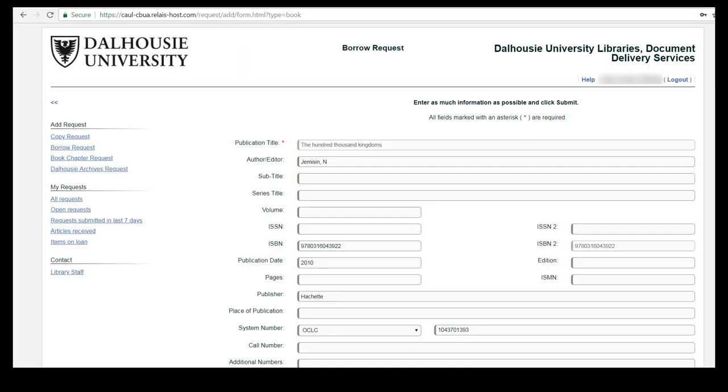Once you have logged in you will be taken to a document delivery request form. The form should already be populated with all the information about the book you are requesting.